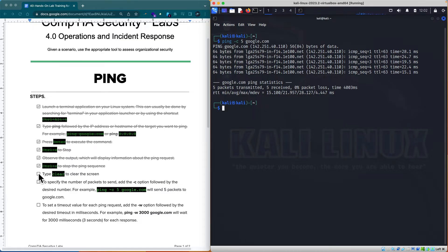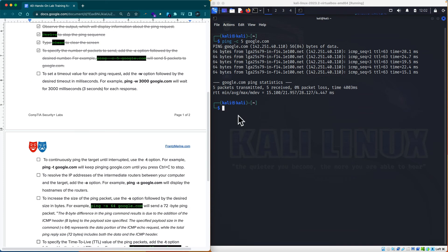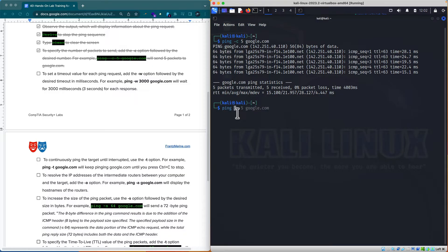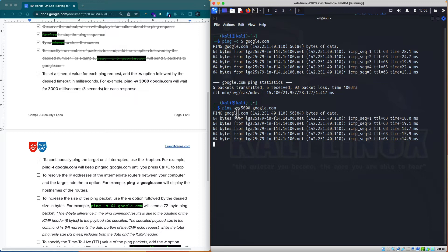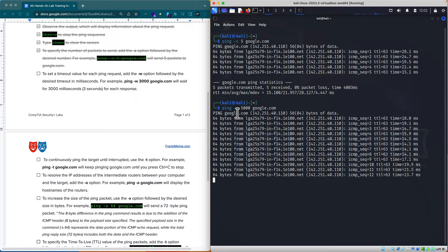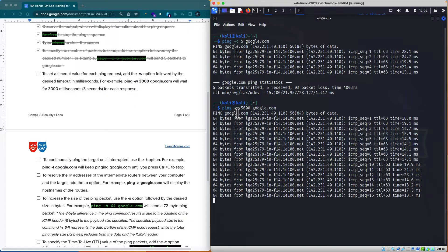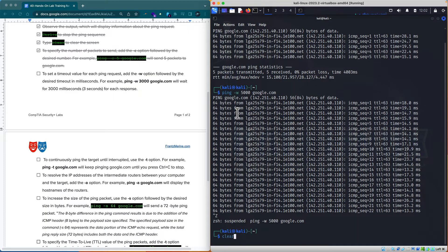Now let's do some housekeeping on our checklist. We can also specify the timeout value — how long to wait for a ping reply. We may want to do this to slow down our ping environment. I'm going to do ping with a timeout of 5000 milliseconds to Google. It delays the response time a little bit. This command's usefulness depends on how routers want to reply, but it's good to have in the show notes so you can explore it. To stop this ping, I'll hit Control+Z and clear the screen.